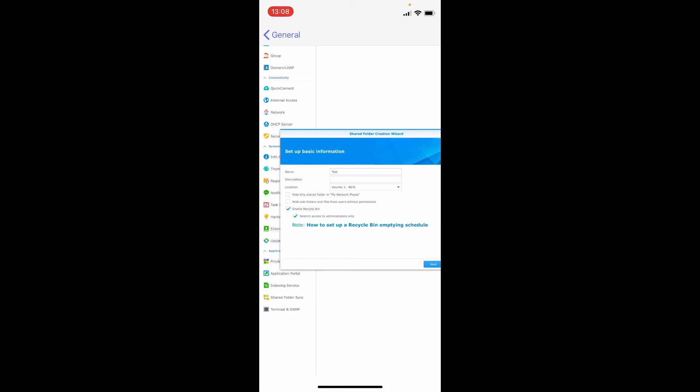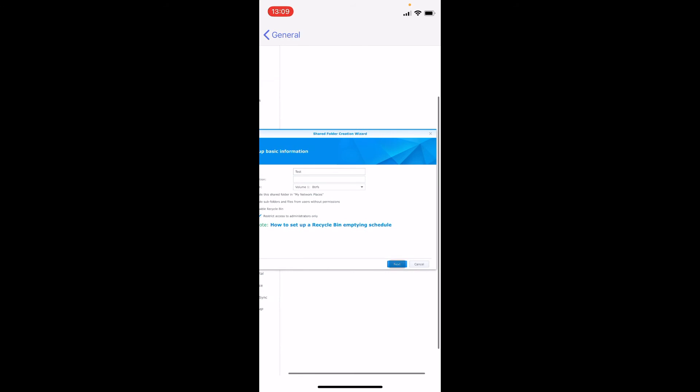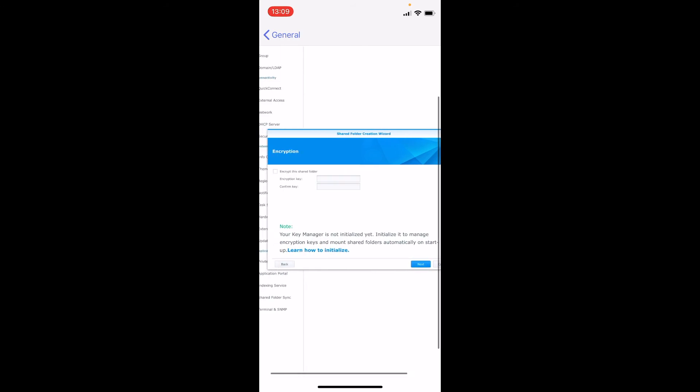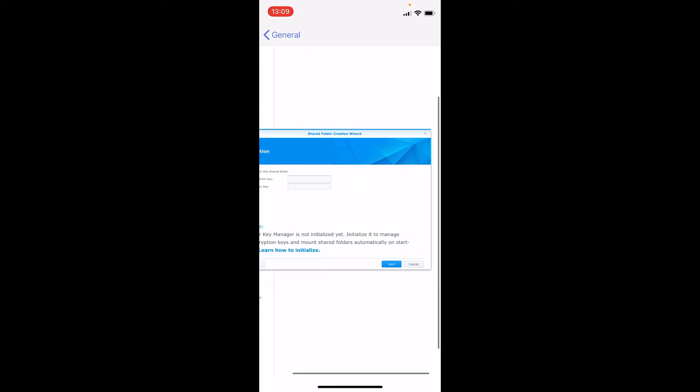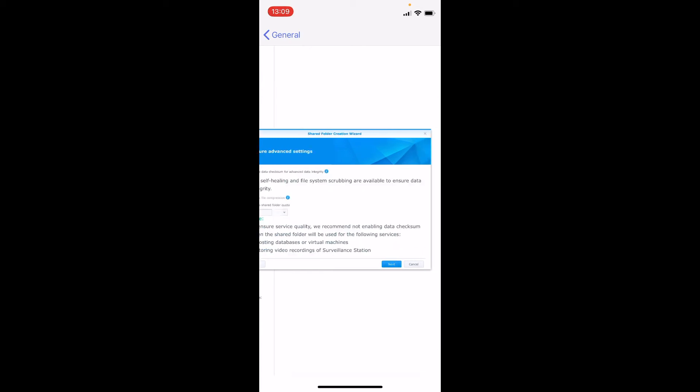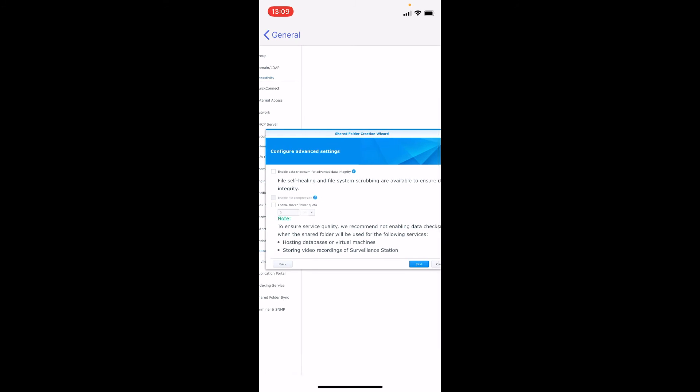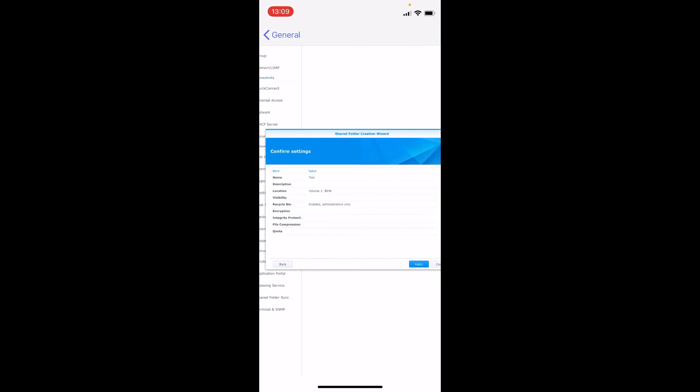If you want to hide this shared folder from network places then you can tick that. Otherwise it's going to be you could find this in network places very easily. So you just click next. If you have sensitive data in this folder then you can encrypt this folder. We don't need to do that. You can enable self-healing, checksums, automated checks on these drives, which could be useful, but we're not going to go for it.